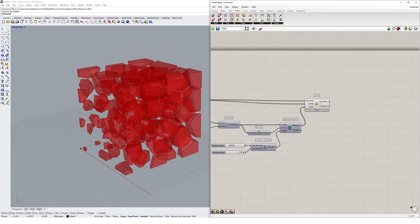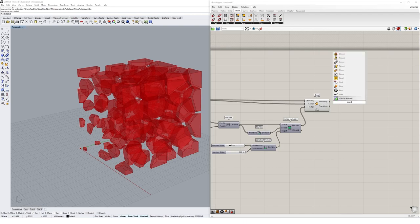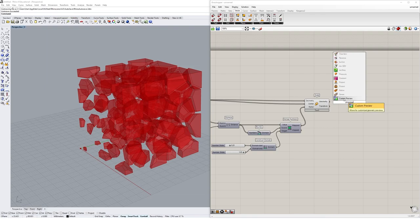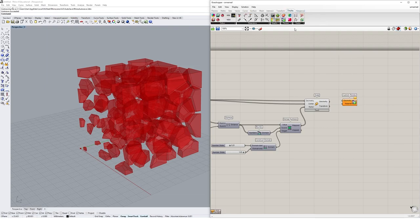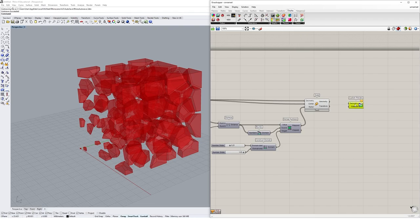Inside Grasshopper we can actually make geometry look nicer using something called the preview component. I'm going to double-click on the canvas and type in preview and there's a custom preview component here. This can be found under display and under preview if you ever get lost. The custom preview component takes in a geometry to preview and then a material that we're going to apply to that geometry.